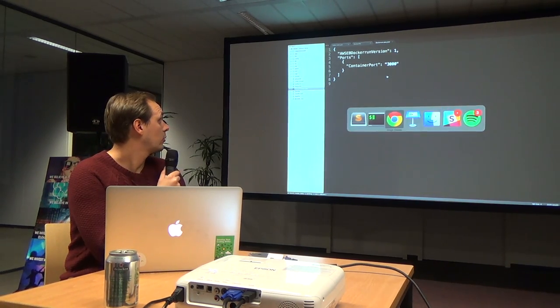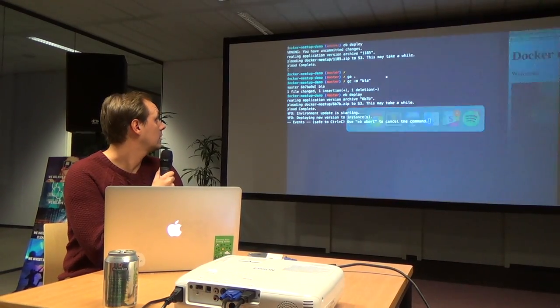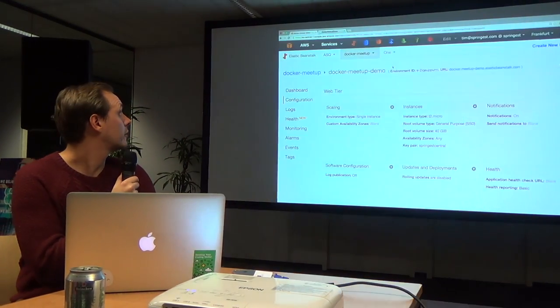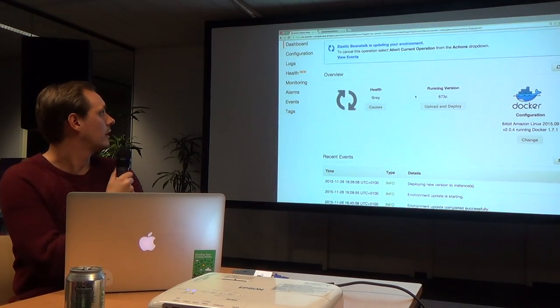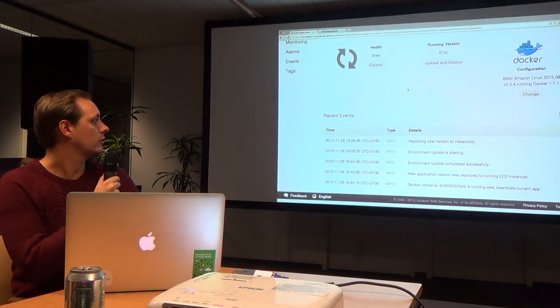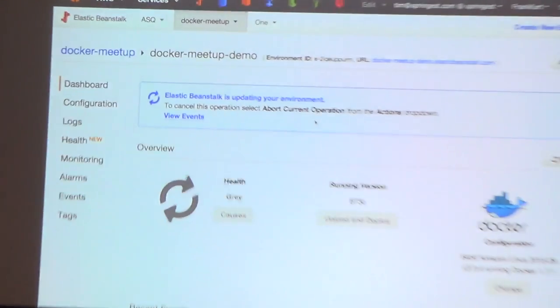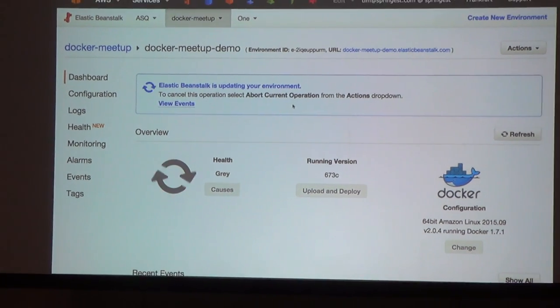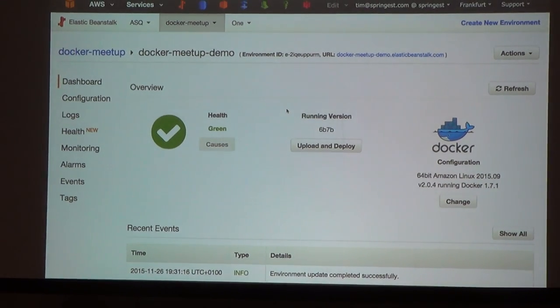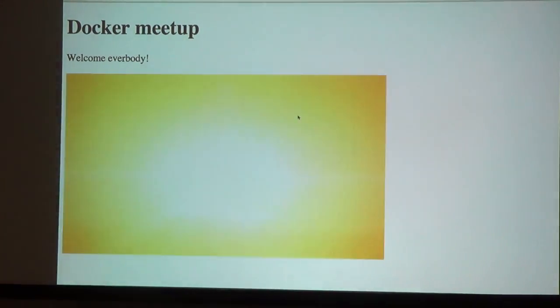Let's see if it's done deploying now — it's still going sometimes. Here you can see you can follow it in real time in the application as well. There it is — it's done.